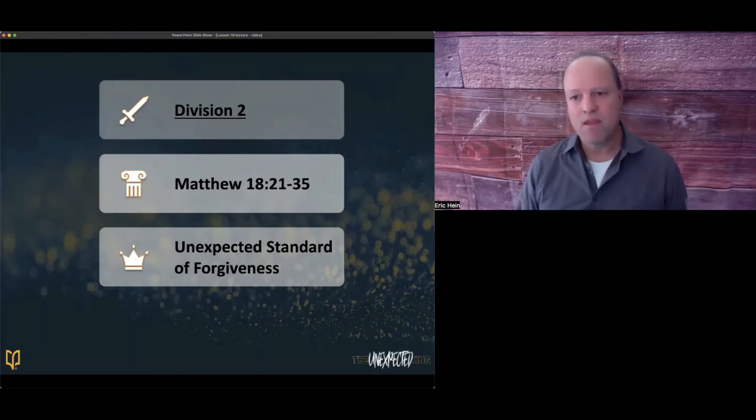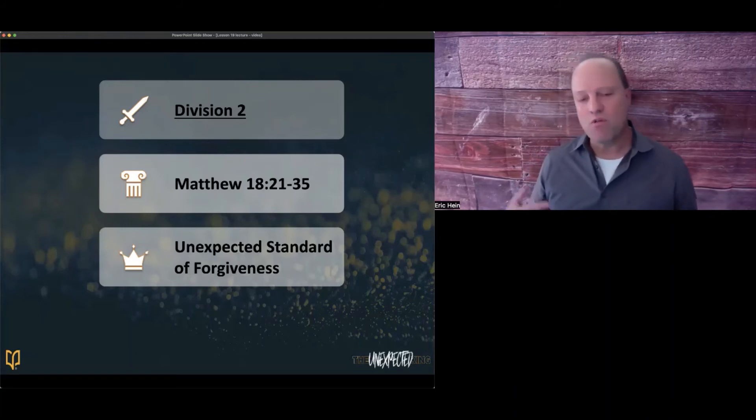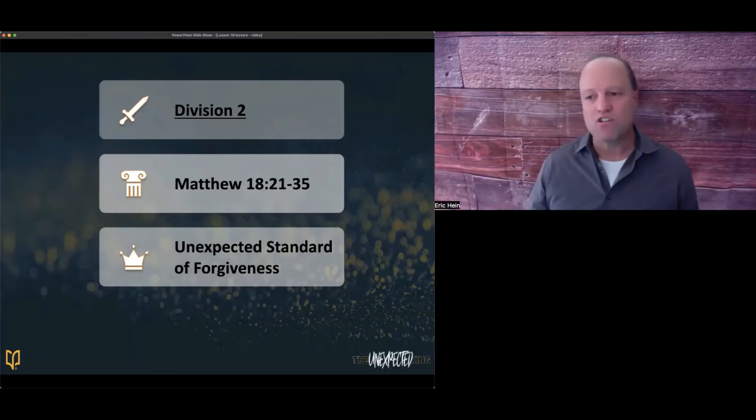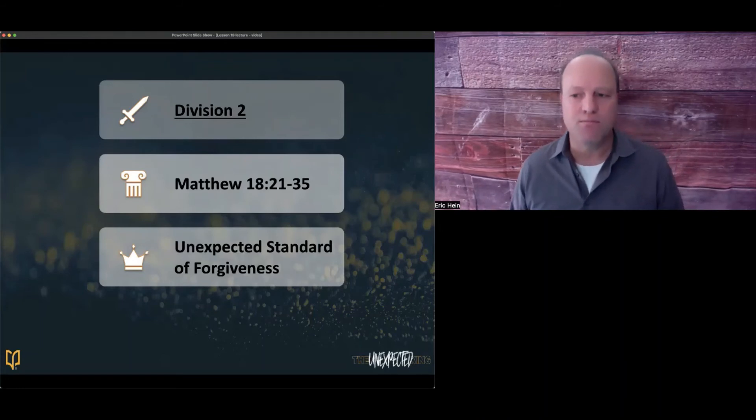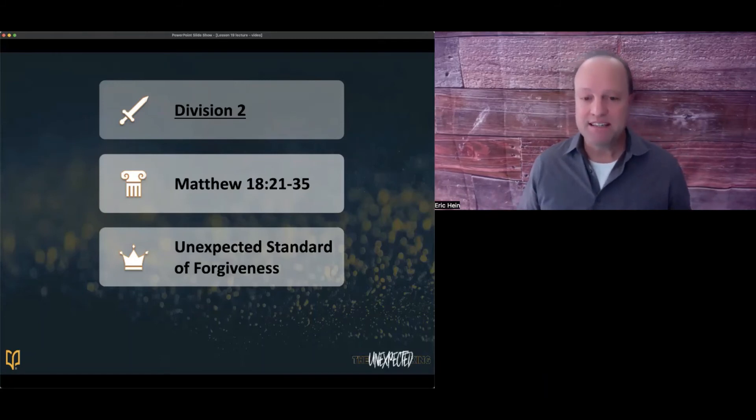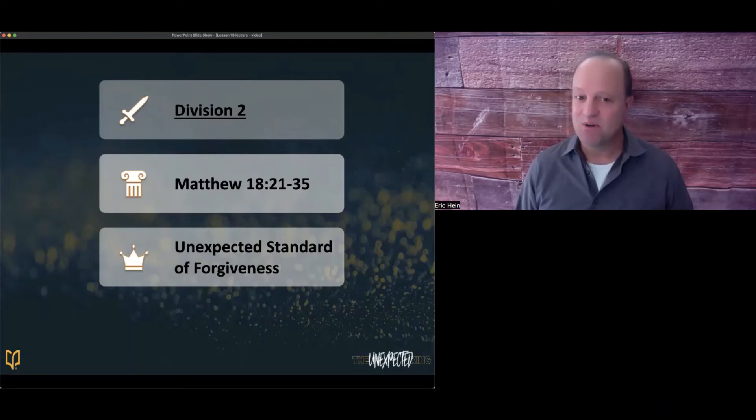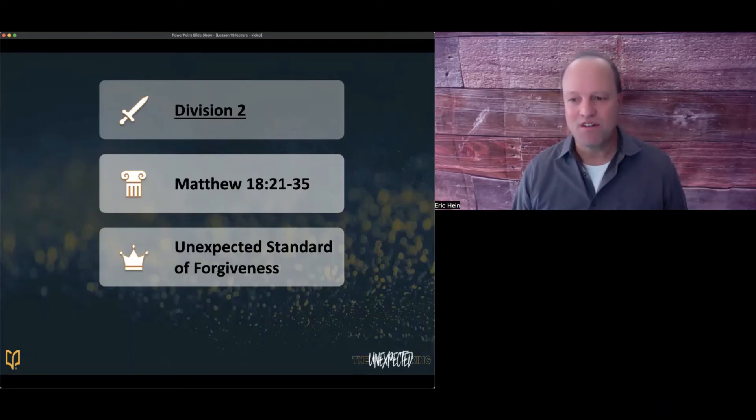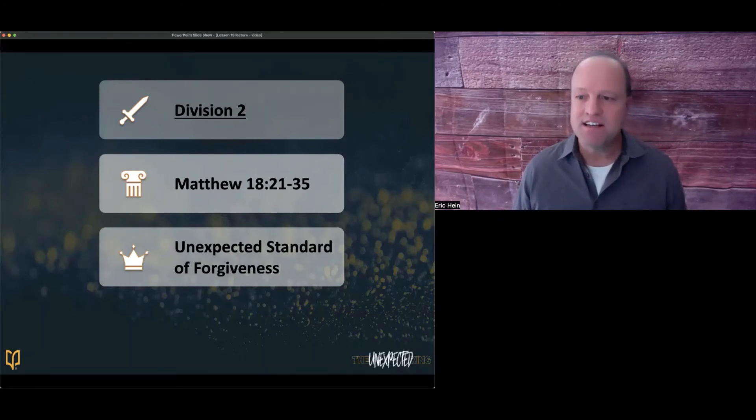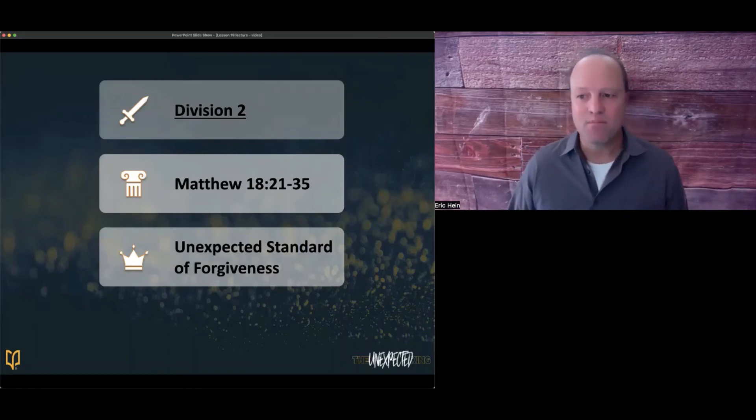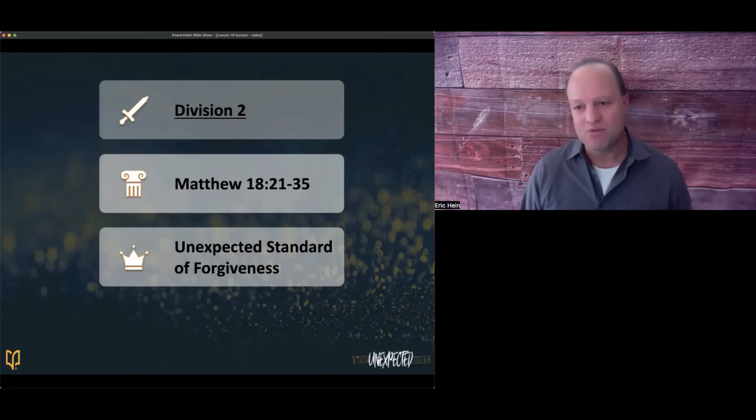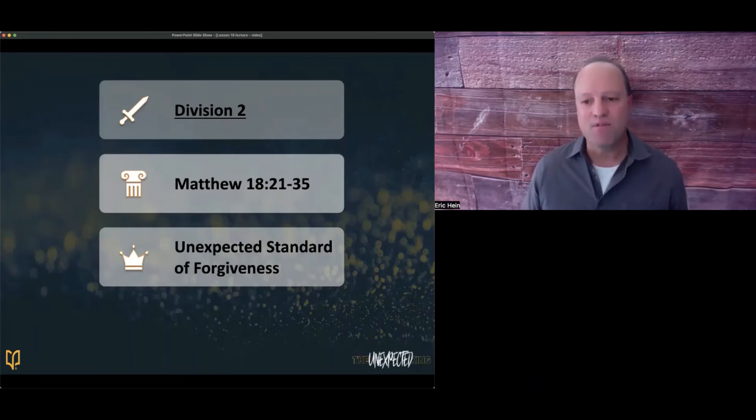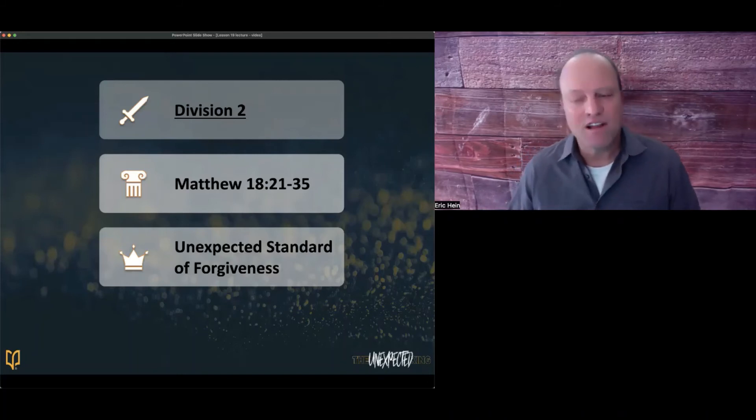As we head into the second division, unexpected standard of forgiveness, Peter asked the question that we're all thinking about. How many times must we go through this four-step process to restore a sinner back into the community of believers? Forgiving others, particularly if a sin is repeated, is not easy. It can be a real challenge without God's help, and Peter knows it, and so do we. But through verses 21 through 35, Jesus will show us God's grace and how it's ridiculous to withhold forgiveness from those who sin against us.